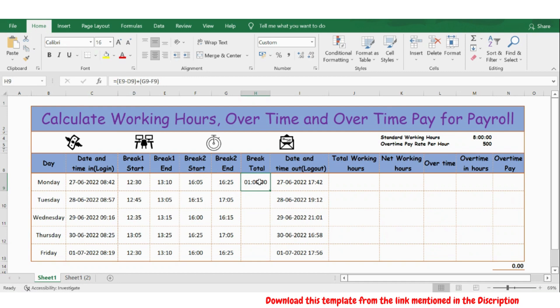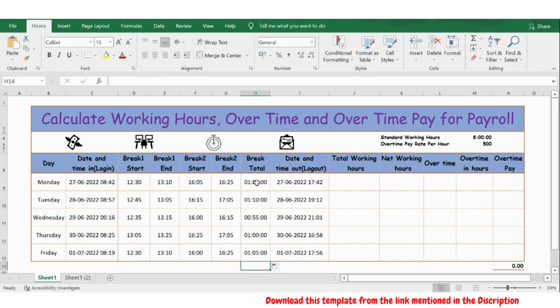So I got the total break time now. Let me extend the formula by clicking on this square box. Now I got the total break time for each day.